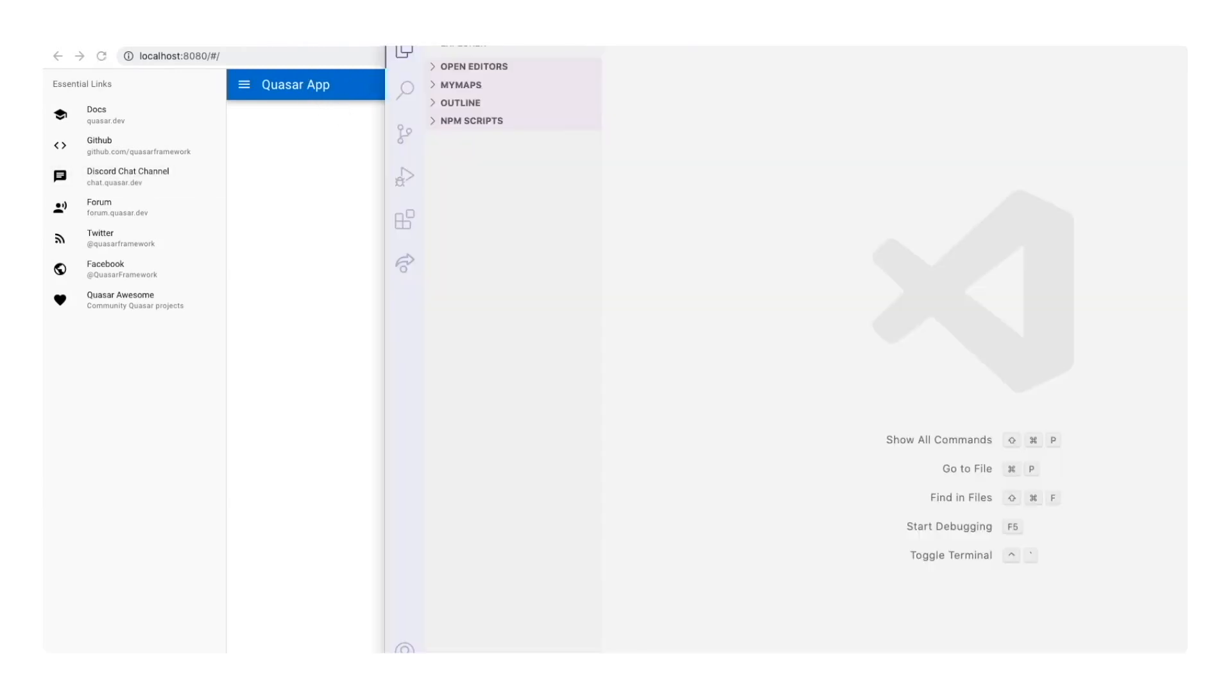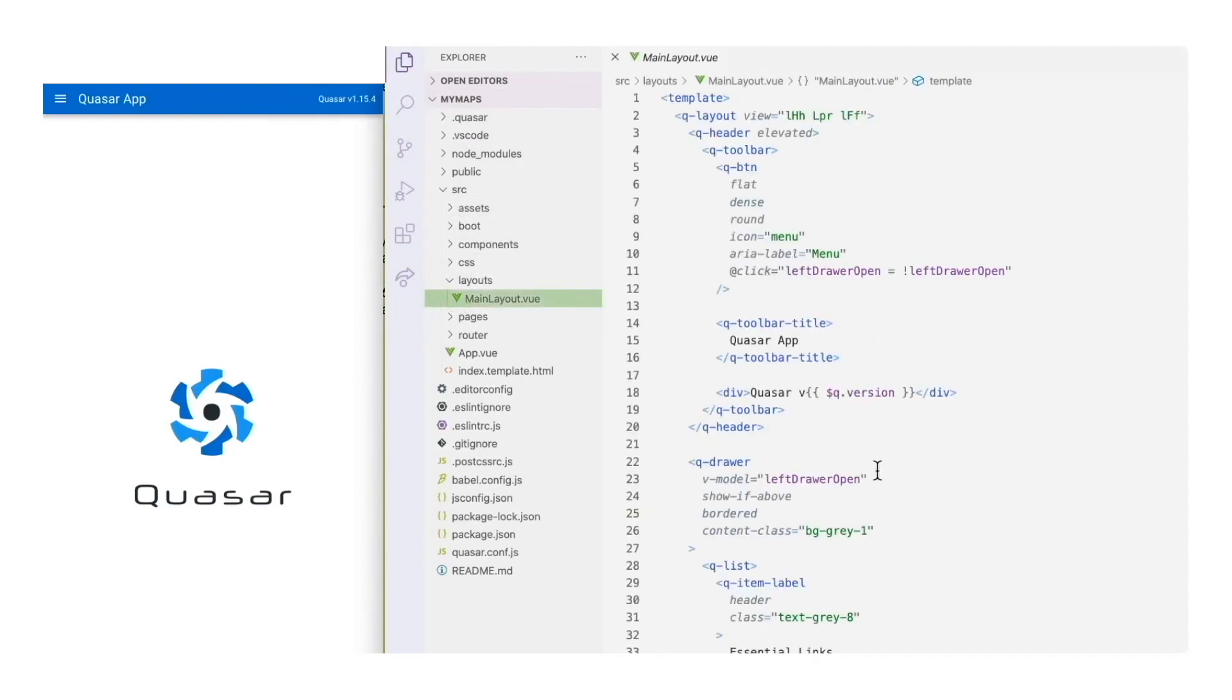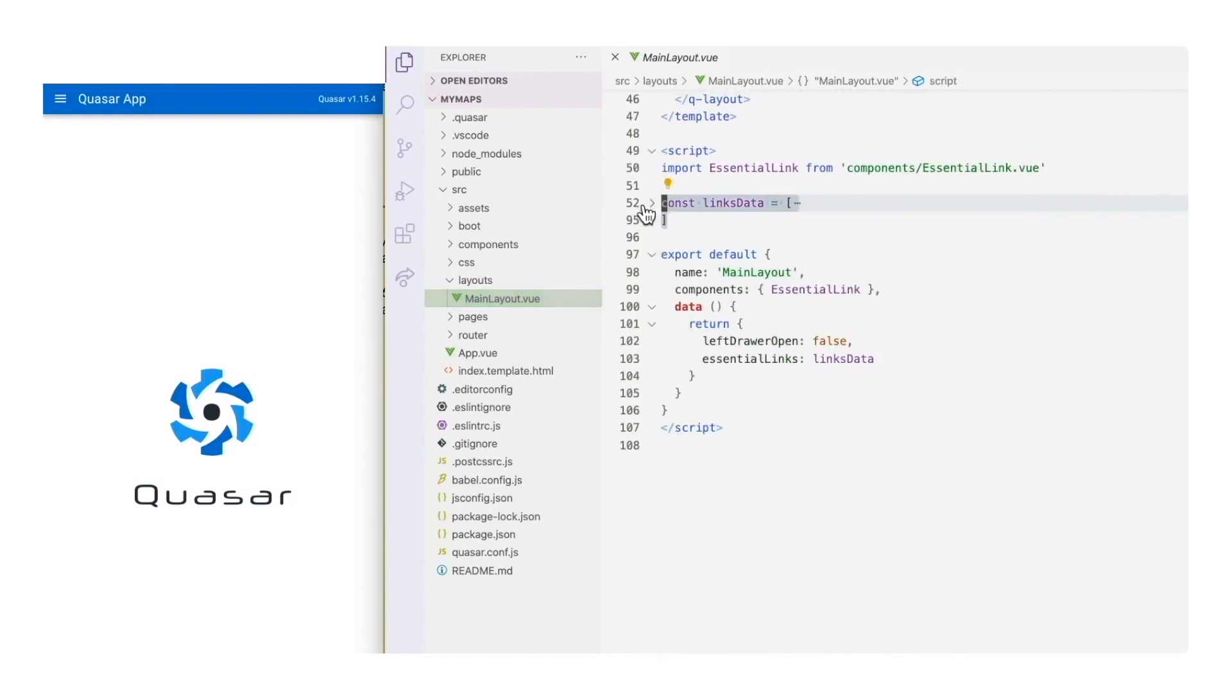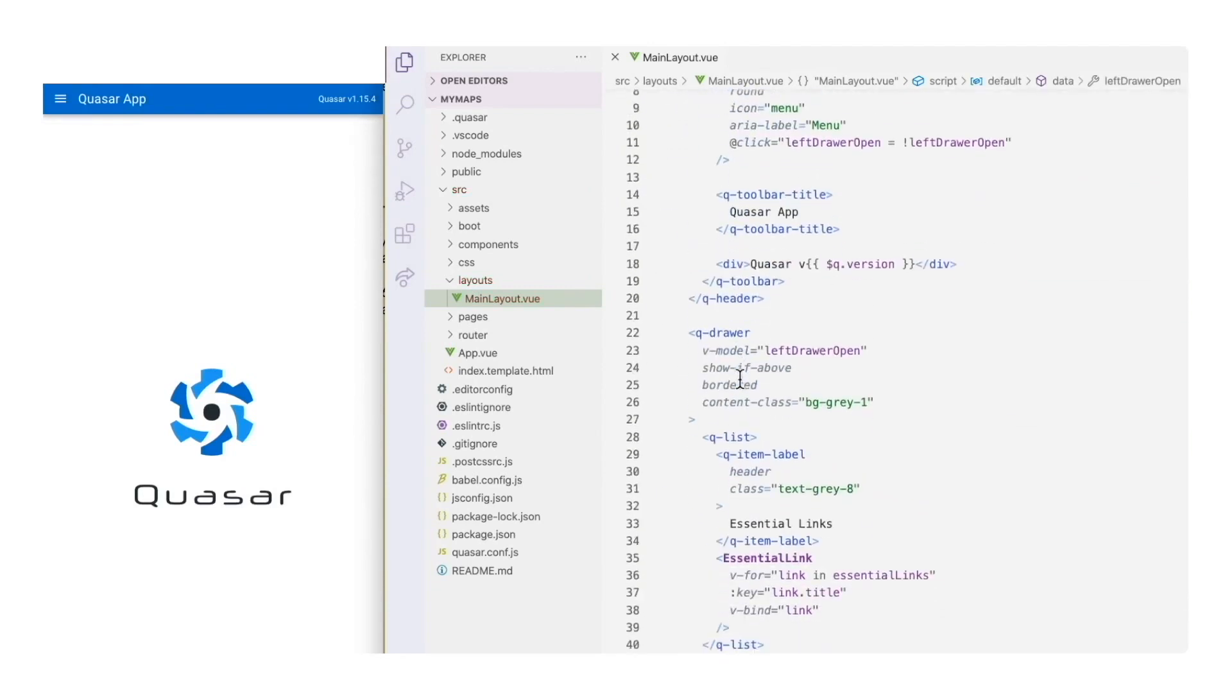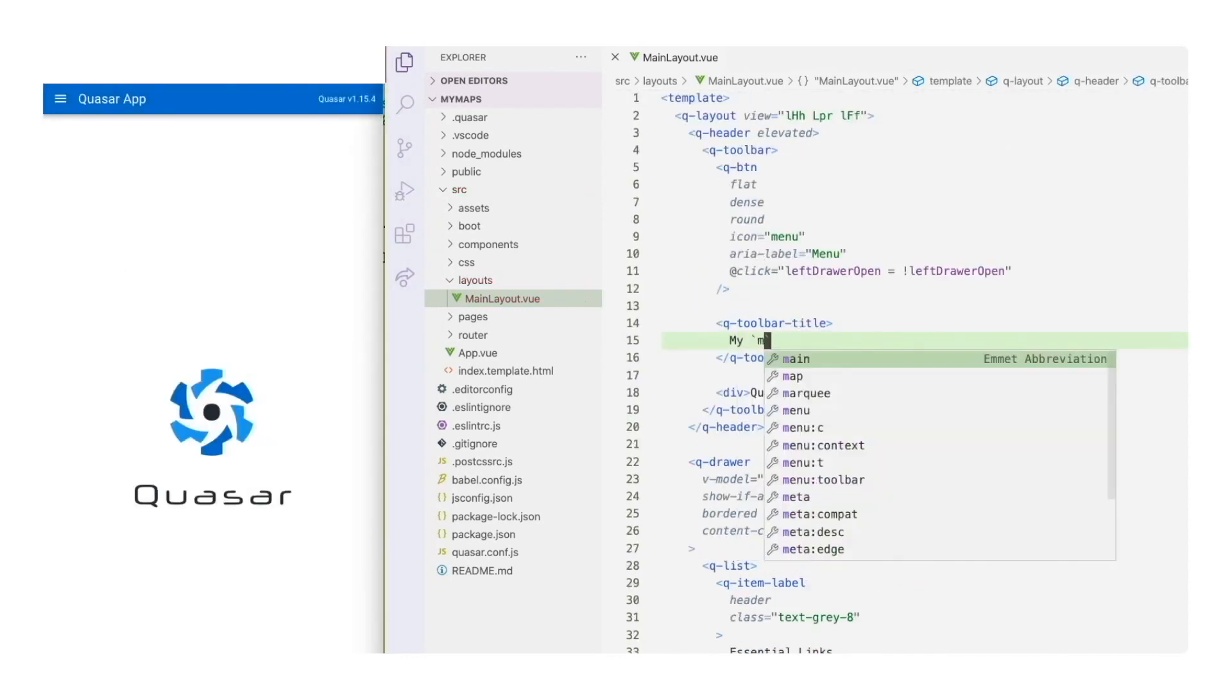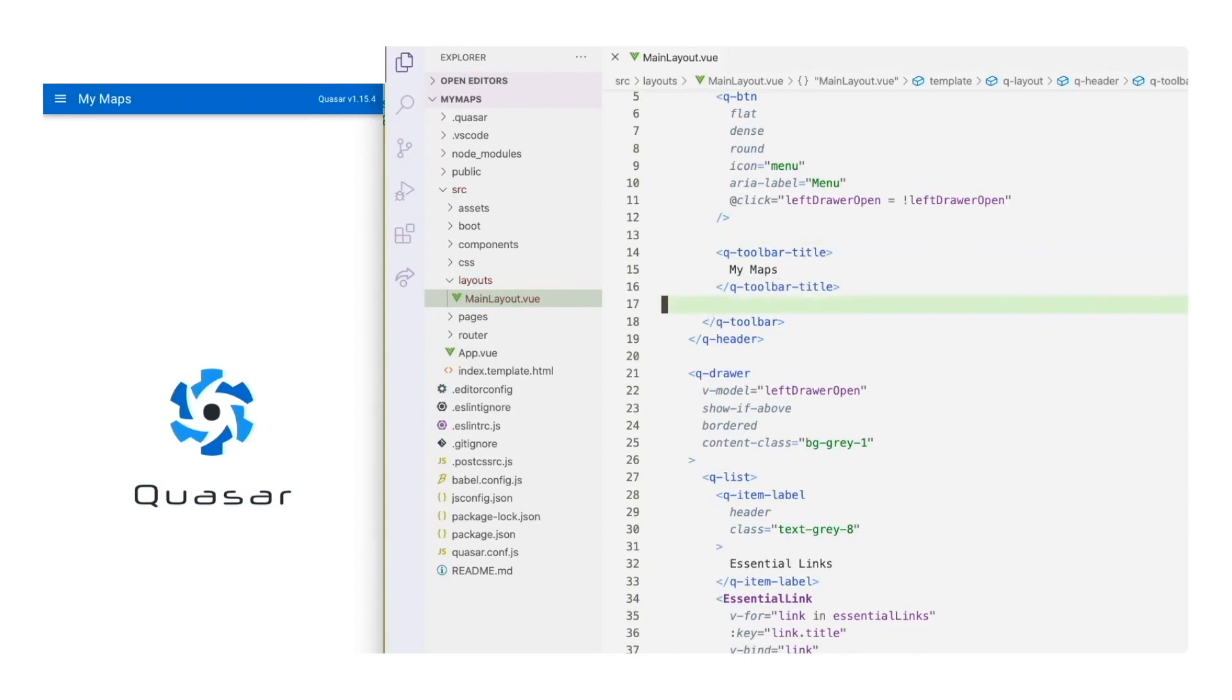Opening the project in Visual Studio Code, we go in the source folder to check the main layout view page. Here we have the visual objects we see now on the screen. I will start by removing the items for the left drawer menu, changing the page title from the header, and removing the Quasar version label on the right. And I think we are ready to start with our map component.